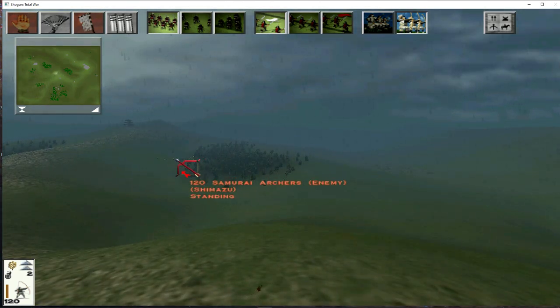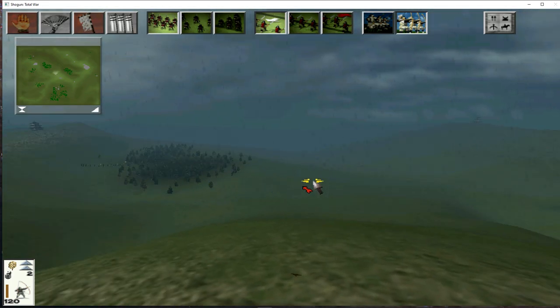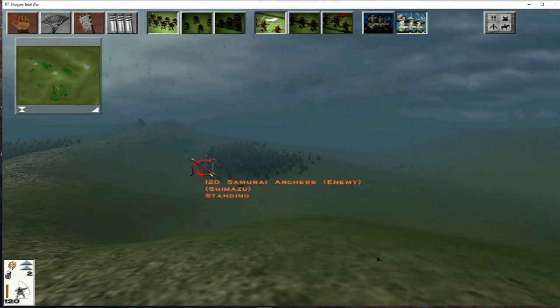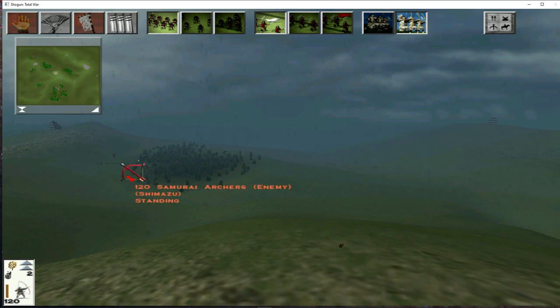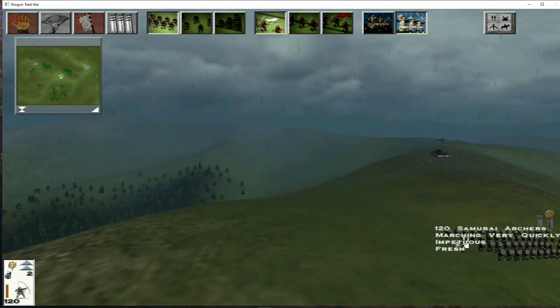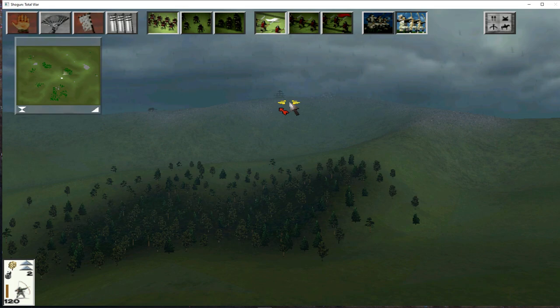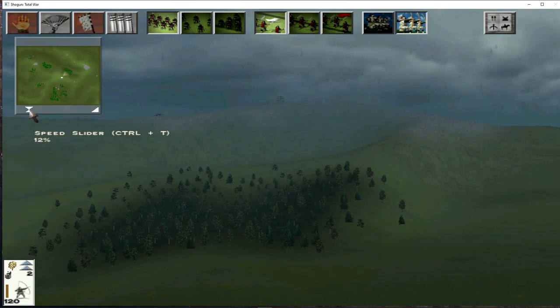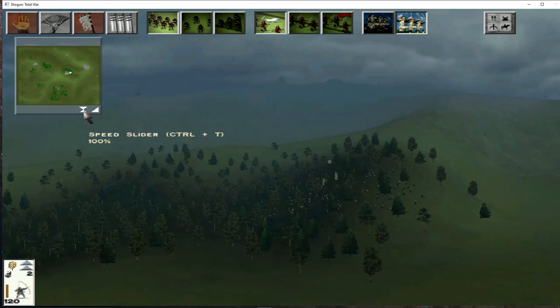Yep, so they start down there and they're going to advance through this valley soon because they're designated attacker. And that will give us the opportunity to fire down into them as they advance. So I'm going to fast forward. Fast forward feature was really good in this game.